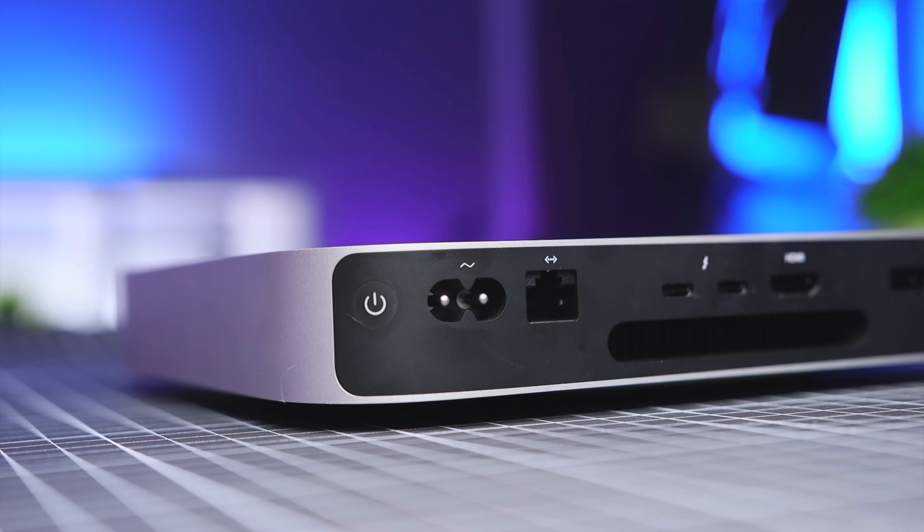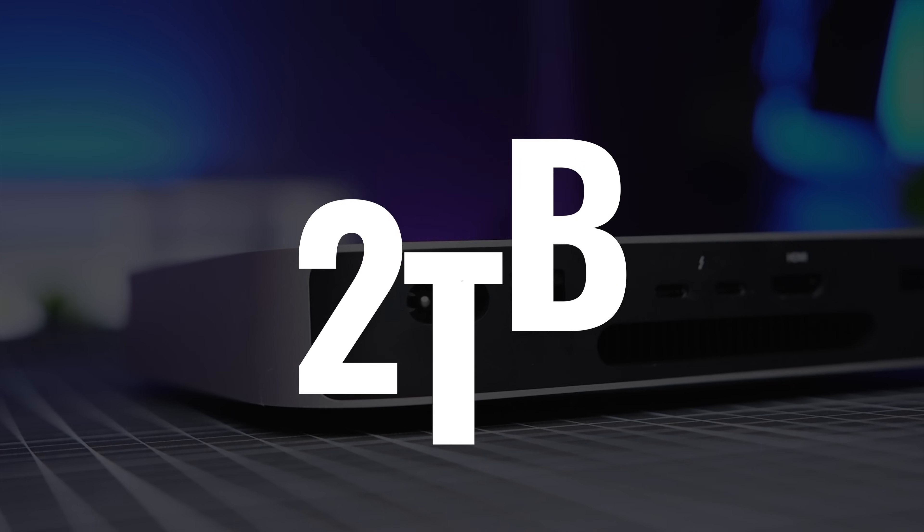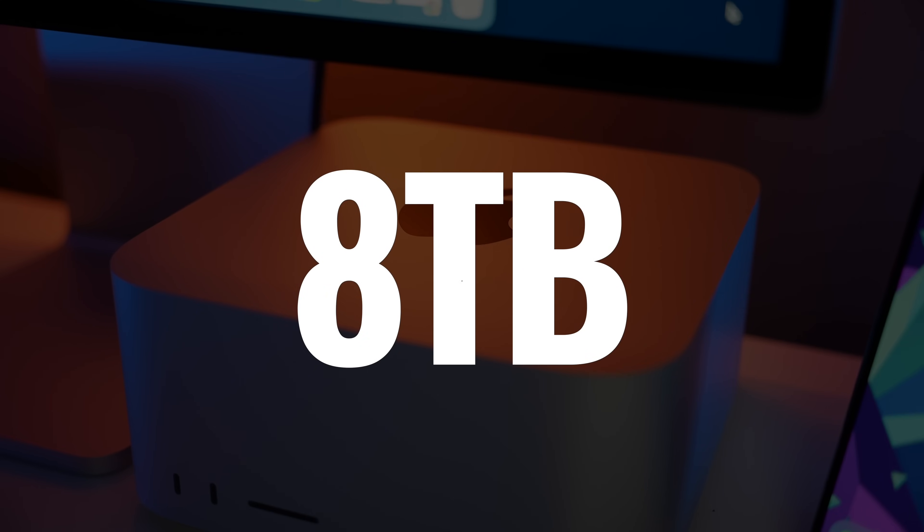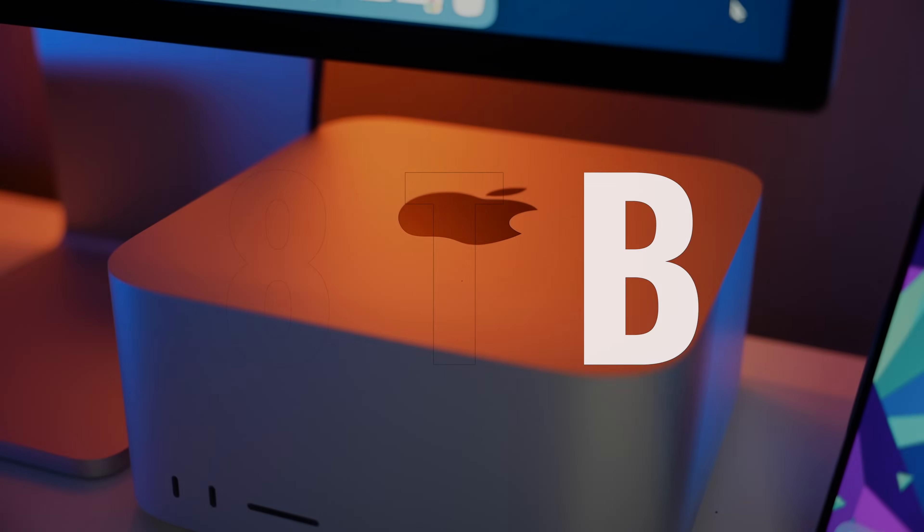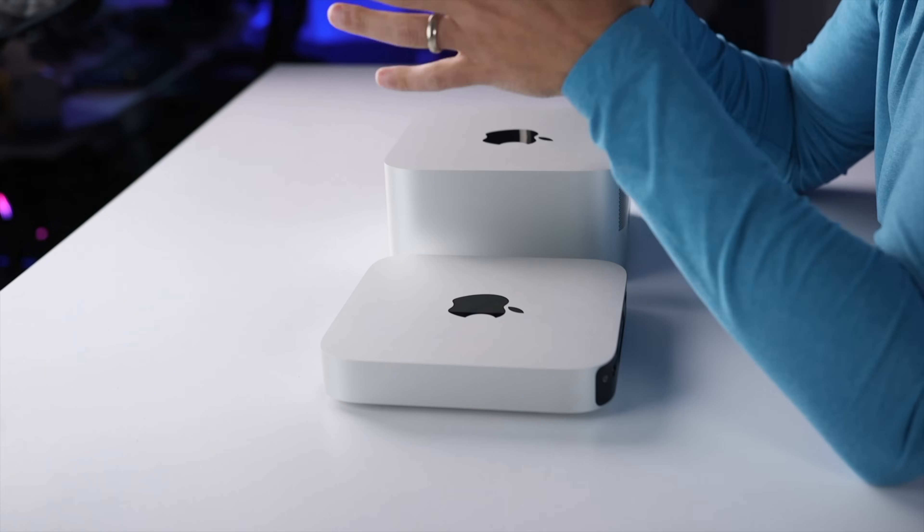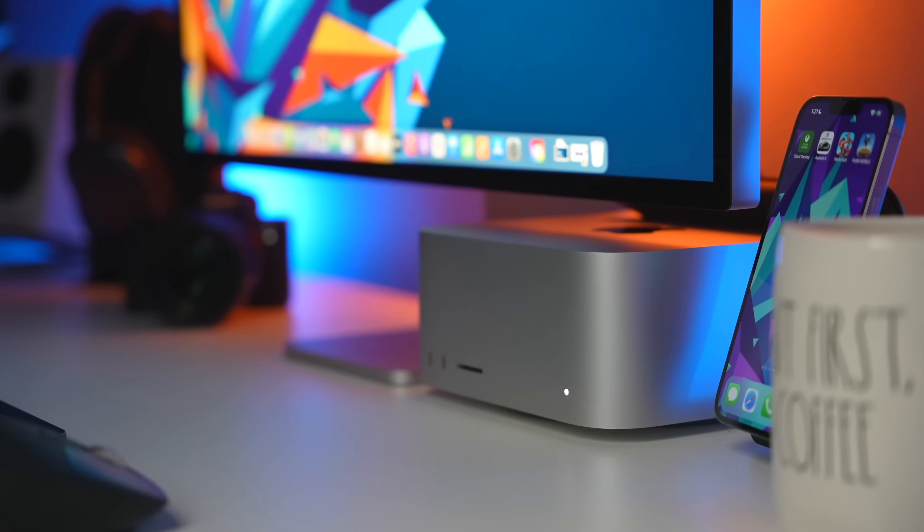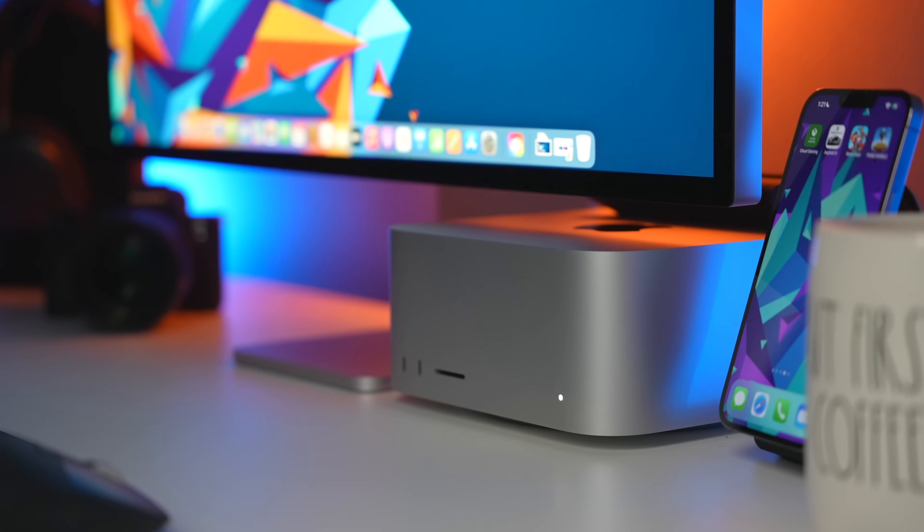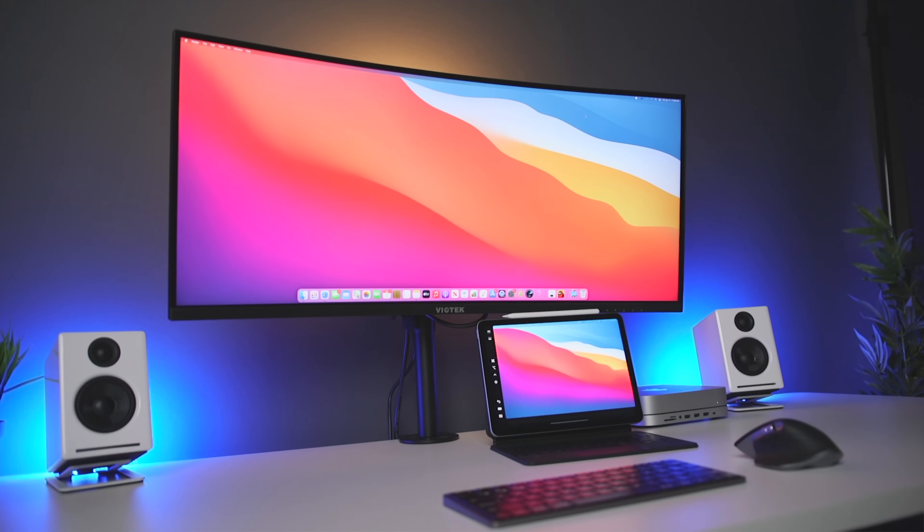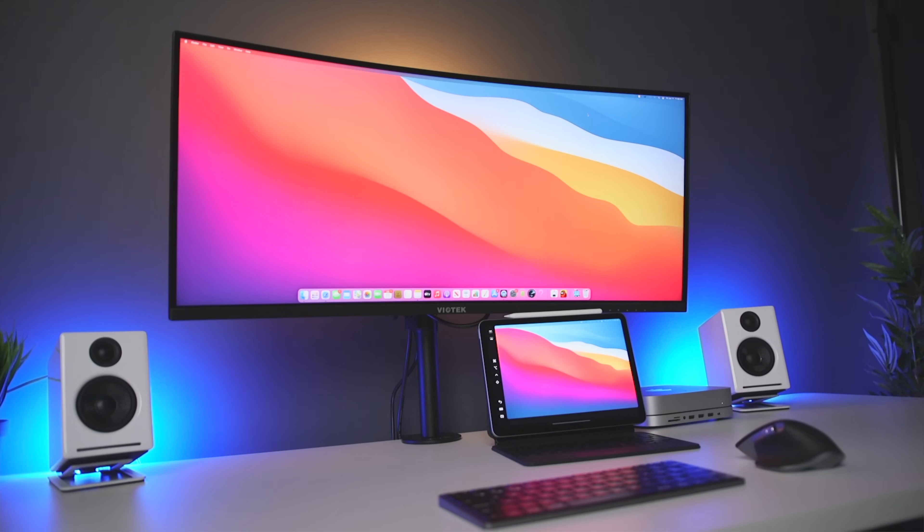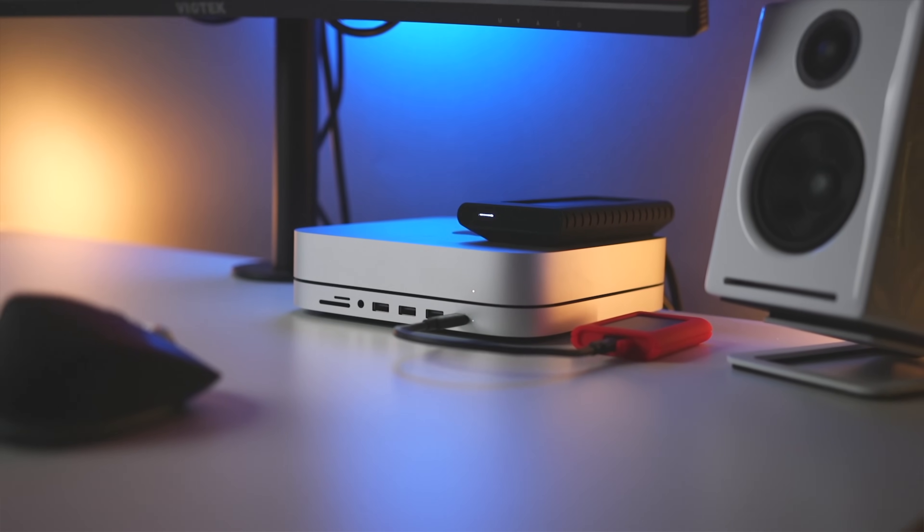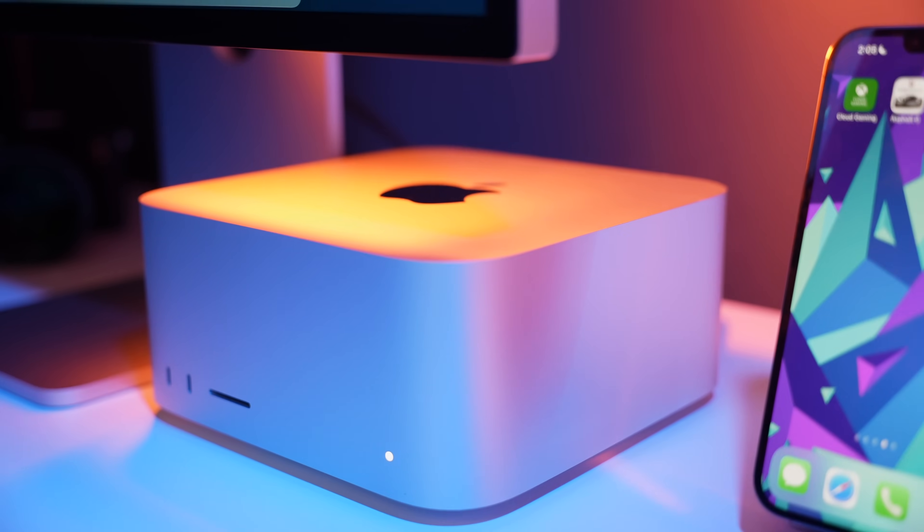The M1 Mac Mini caps out at two terabytes of storage versus eight terabytes on the Mac Studio. For my workflow, this isn't super meaningful. Two terabytes is plenty for what I need to house locally, and for long-term storage, even eight terabytes on the Mac Studio wouldn't be enough. Just to give you an idea, my Synology setup has over 36 terabytes of storage. But if your needs are somewhere between two and eight, and you don't want to use an external SSD, that would be a reason to go with the Mac Studio.